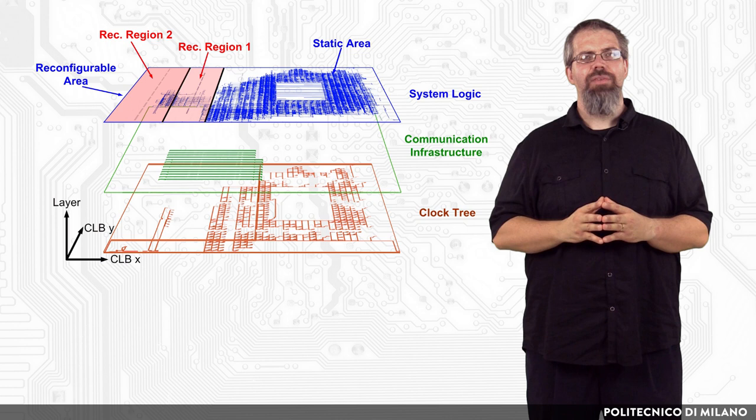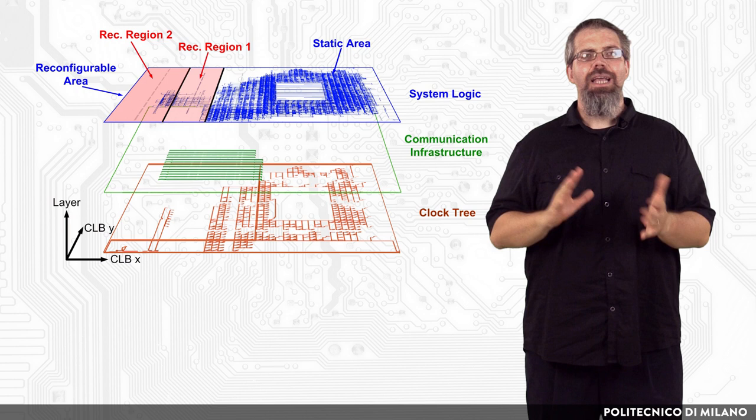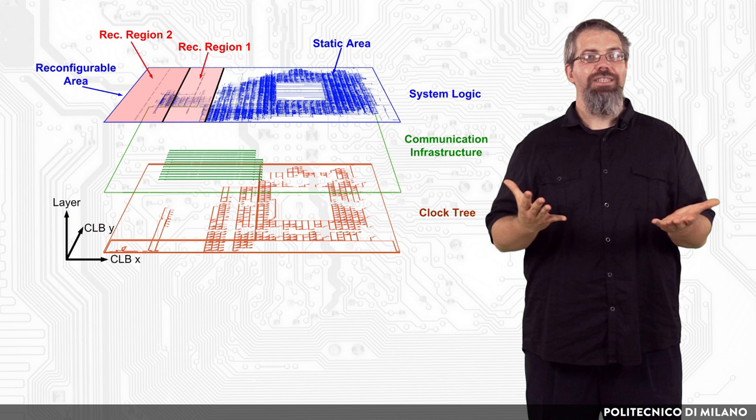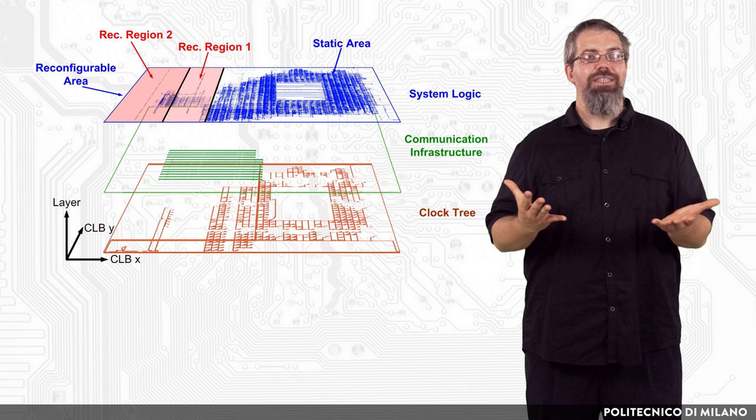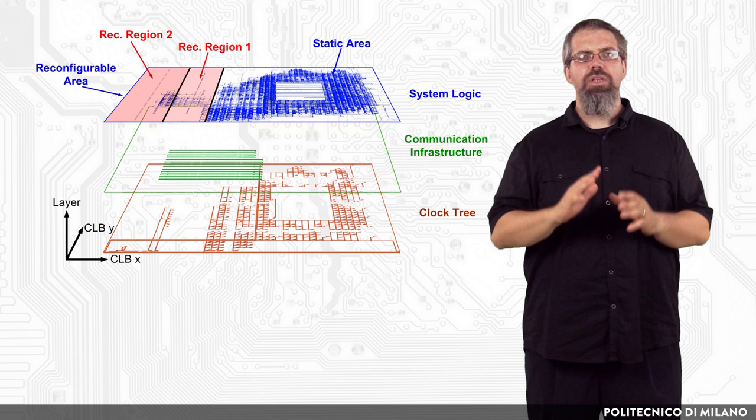A further improvement in FPGA technology allows modern boards to reconfigure only some of the logic gates, leaving the other ones unchanged. This partial reconfiguration is of course much faster in case only a small part of the FPGA logic needs to be changed. When both these features are available, the FPGA is referred to be partially dynamically reconfigurable.